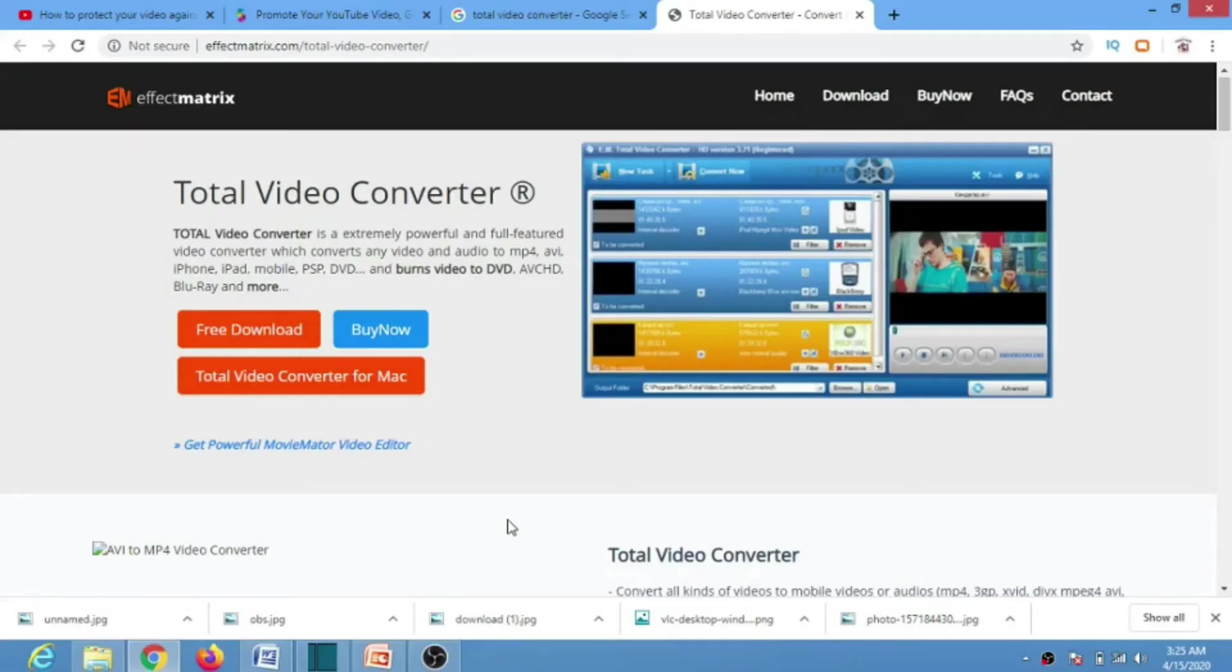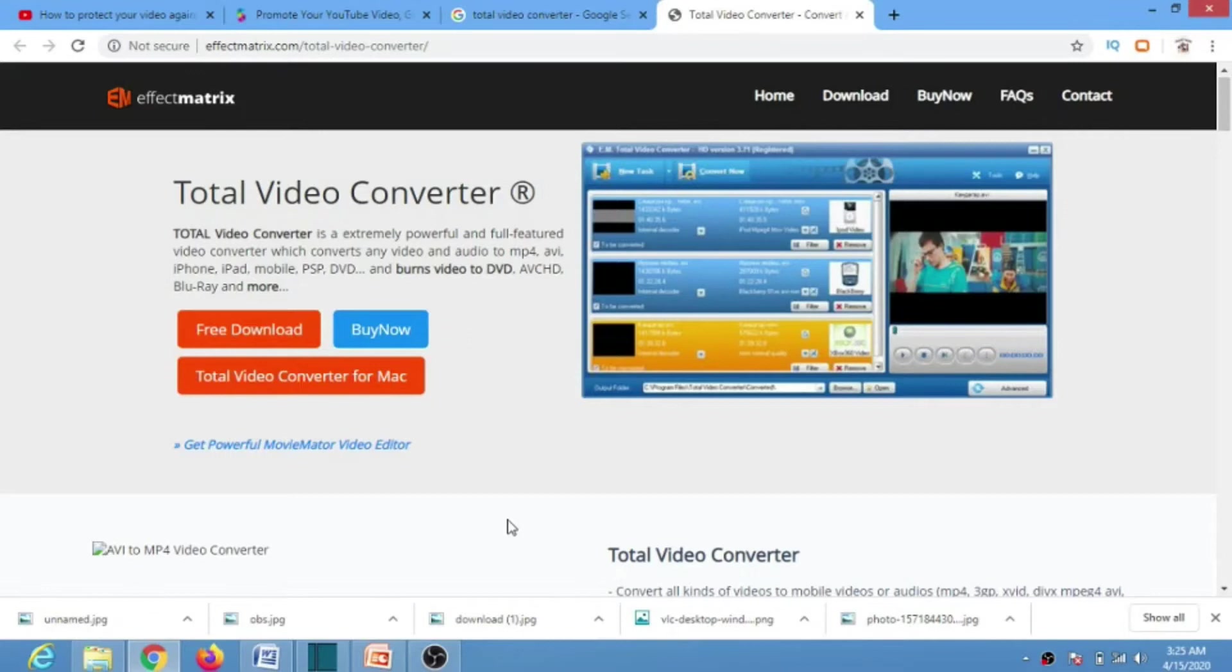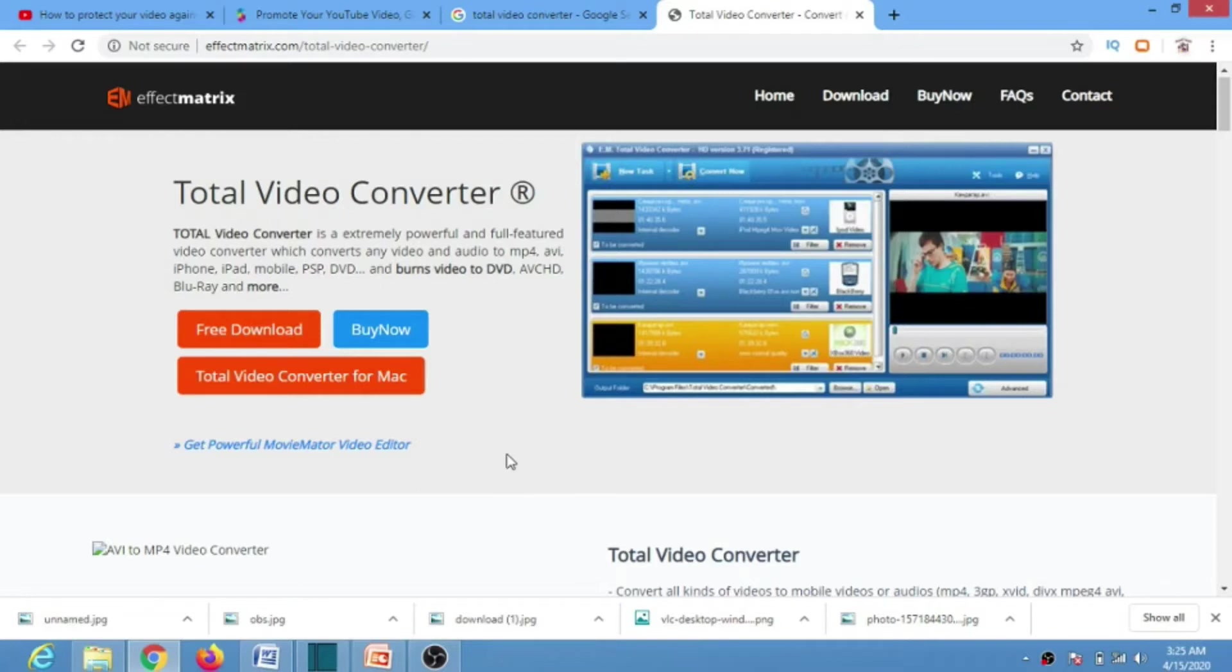Hello guys, this is Family Man. Welcome to my channel. This tutorial is on how you can convert your file to any size and to any format using this app called Total Video Converter.